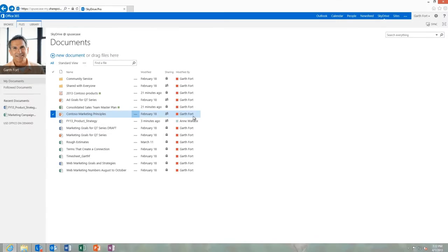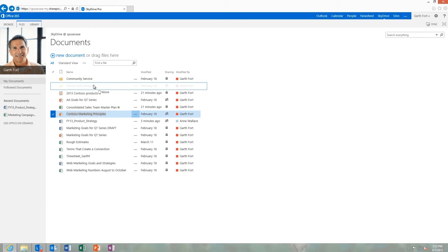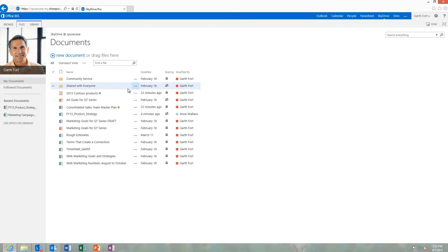Alternatively, you can just drag and drop a file into the shared with everyone folder to share your documents across your organization.